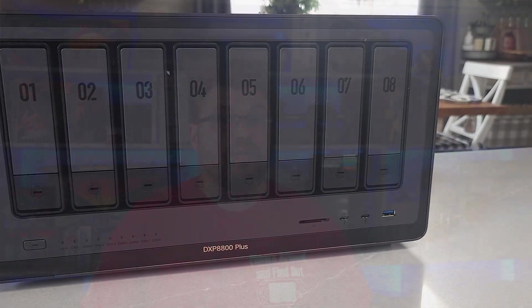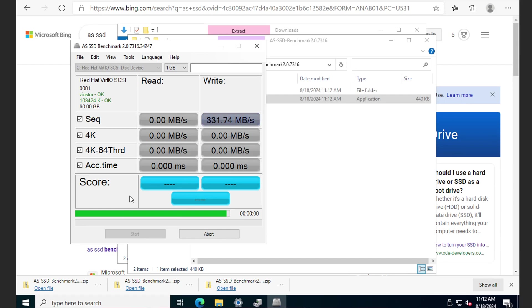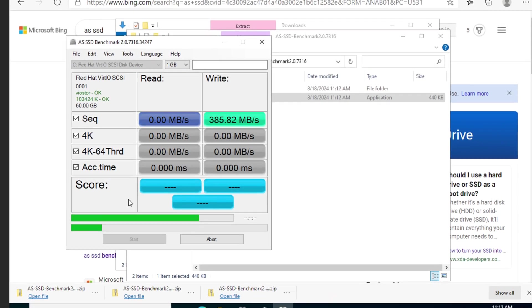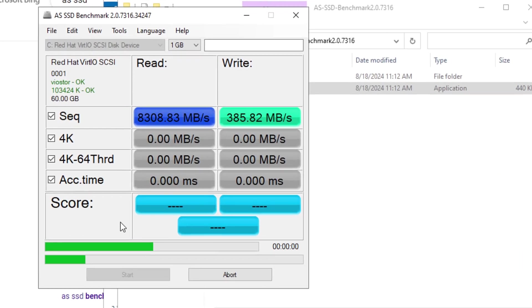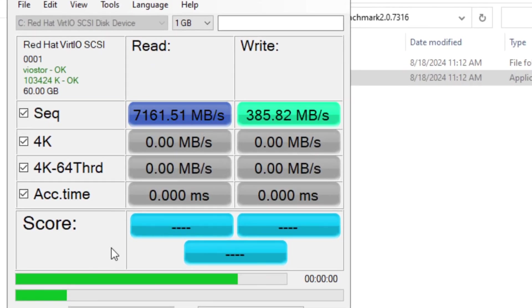One thing that a lot of you brought up when I reviewed the 4-bay unit was how good is the read cache when you put in the NVMe slot, and I'm pleased to report that it's absolutely bananas, as you can see right here. We'll touch base more on that in a moment.